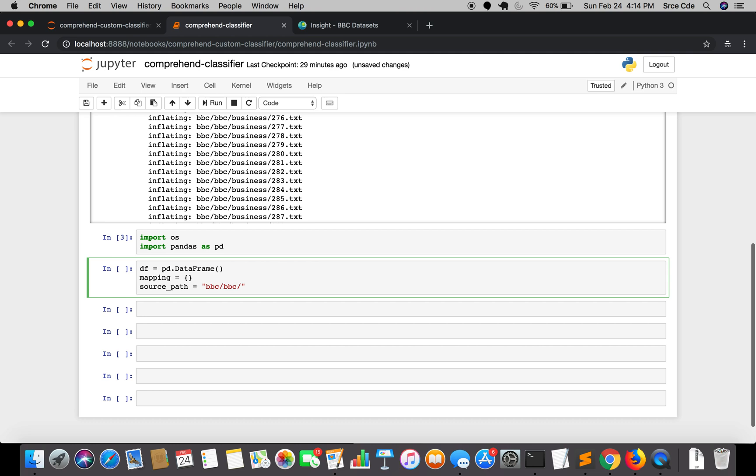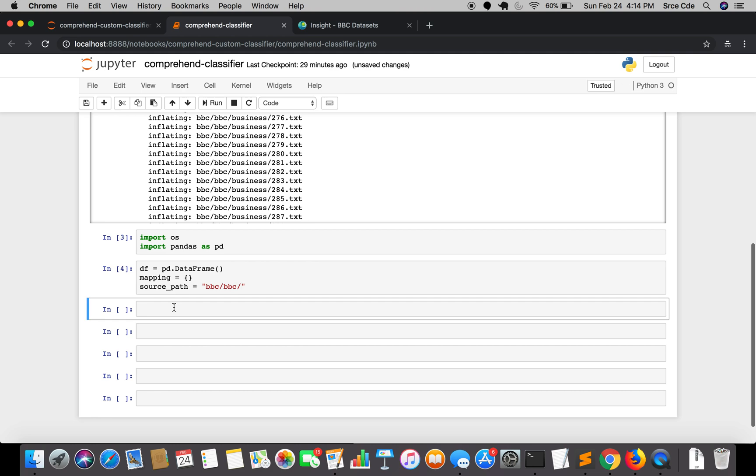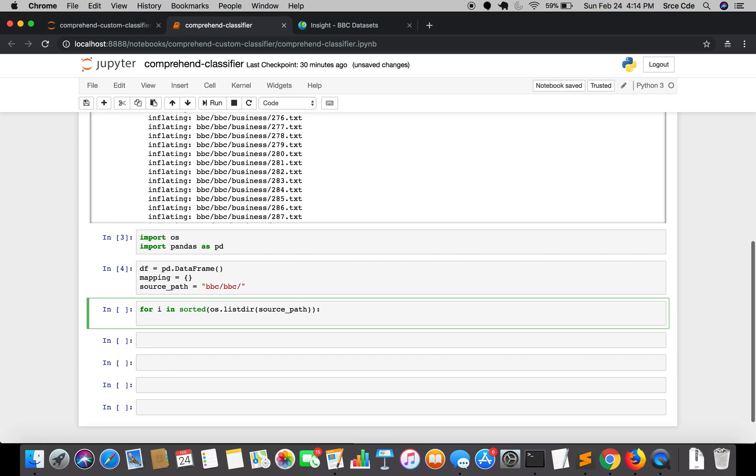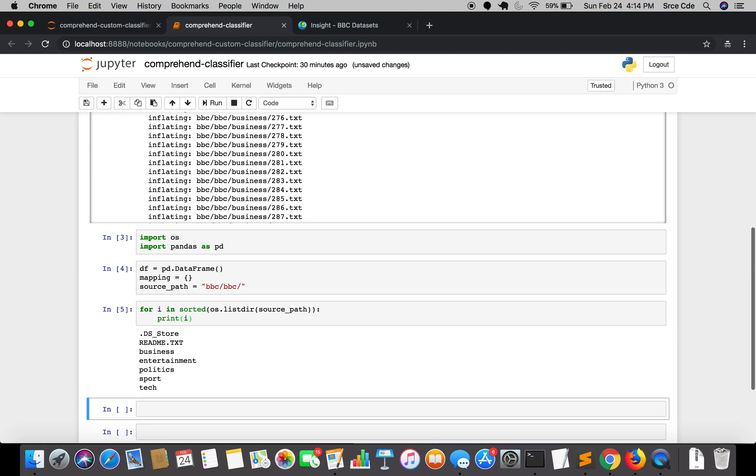Now we are going to loop through the number of classes, which is five directories. We will say for i in sorted os.listdir which is nothing but the source path. Let's print i. So as you can see, it's looping through the BBC directory and returning all the file sorted directory that exists in it.